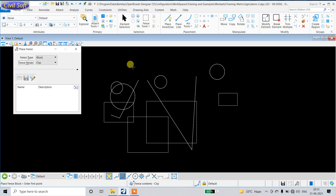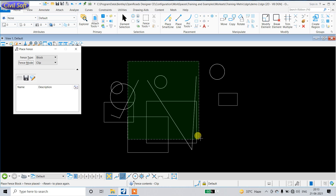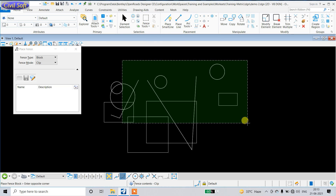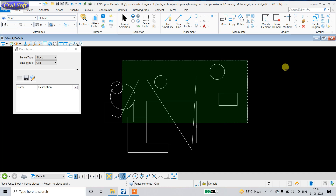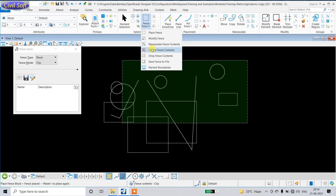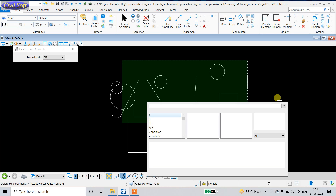This time I am going to use 'Clip' mode. In Clip mode, only elements completely inside the fence will be deleted. Here you can see one circle, two circles, and one rectangle are completely inside, and the rest are outside or overlapping the fence. The shaded region shows the fence area. Select, press Enter, then double-click.